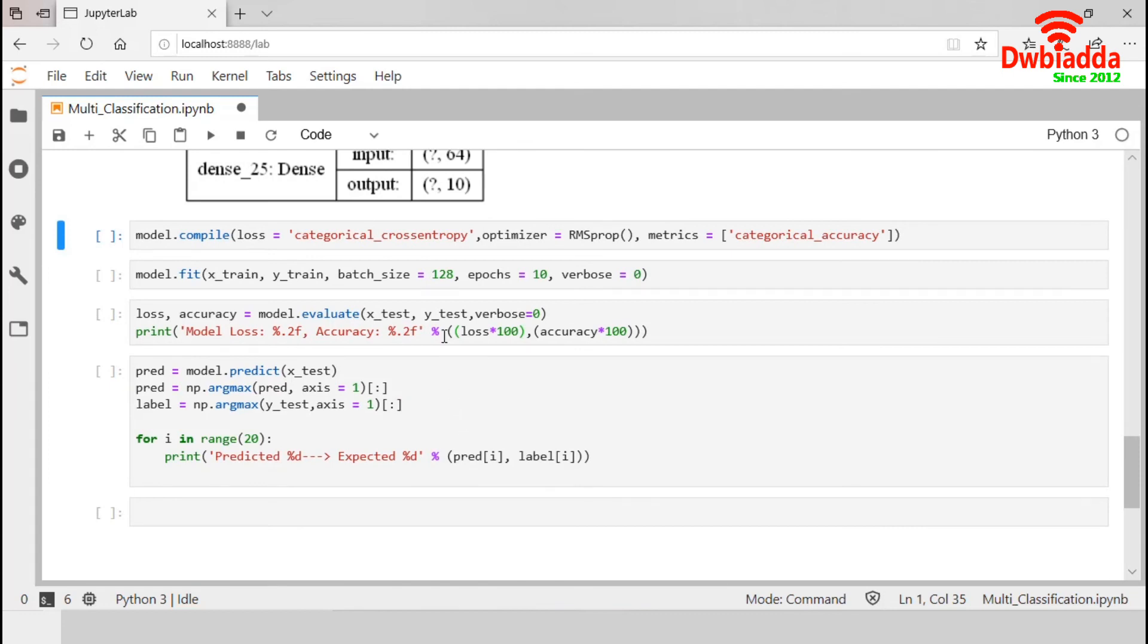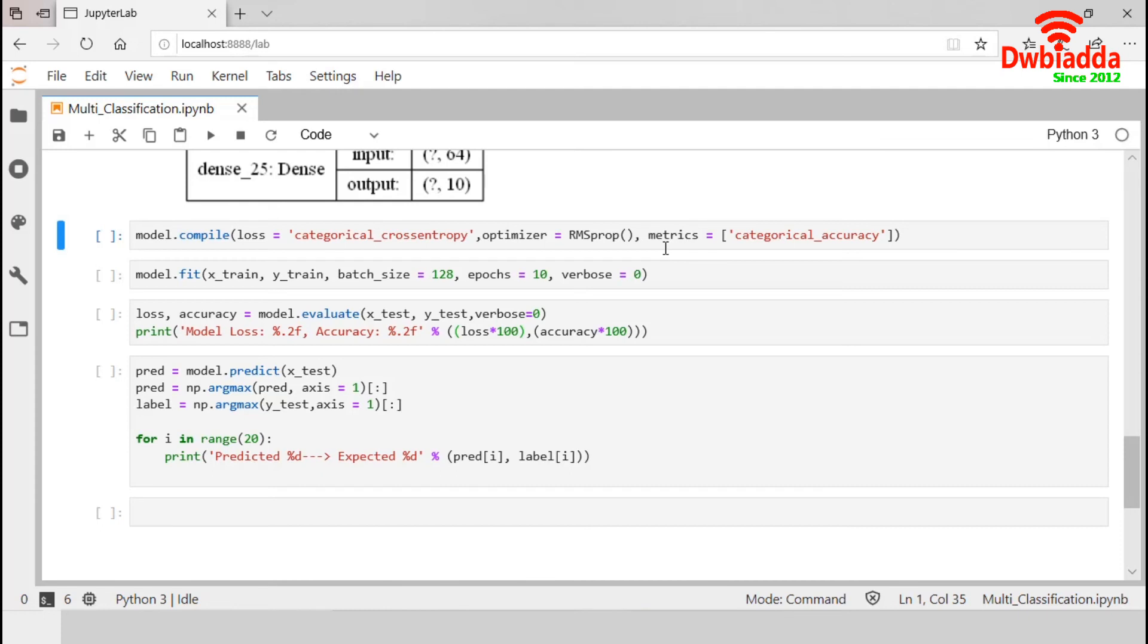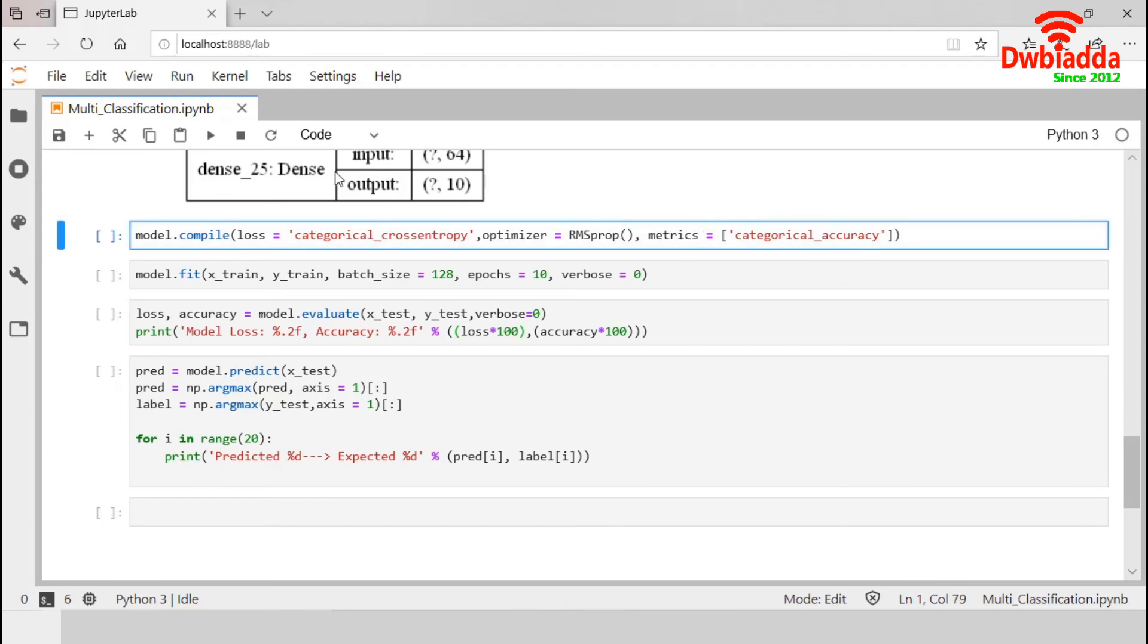Now, we compile our model. As this is a multi-class classification, we will use categorical cross entropy as loss function. We set RMSprop as optimizer. It divides the learning rate for a weight by a running average of the magnitudes of recent gradients for that weight. We also use categorical accuracy as metric. Let's compile it.